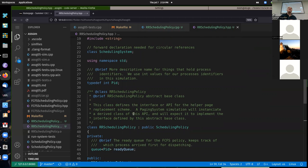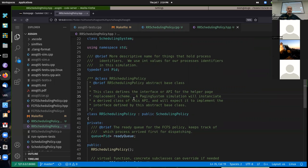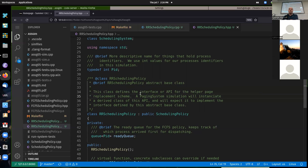Some scheduling policies are going to be easier to implement than others. The simplest are probably shortest process next. Shortest remaining time might be a little more difficult. Some of these policies are preemptive, some are not. First-come first-served was not preemptive. Shortest process next is also not preemptive, but instead of taking the process at the front of the queue, you need to find the process with the shortest service time among those that are ready to run.